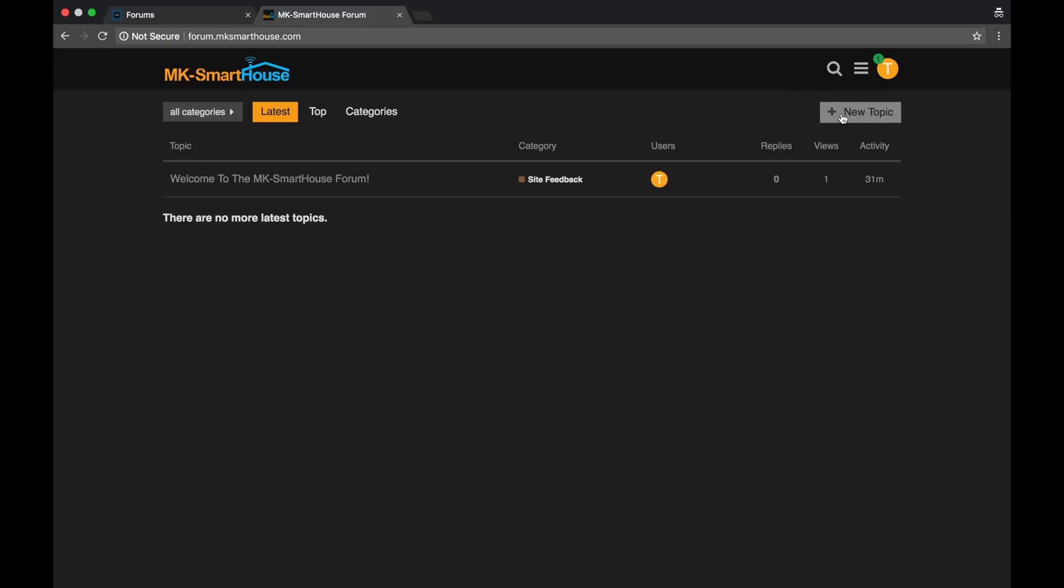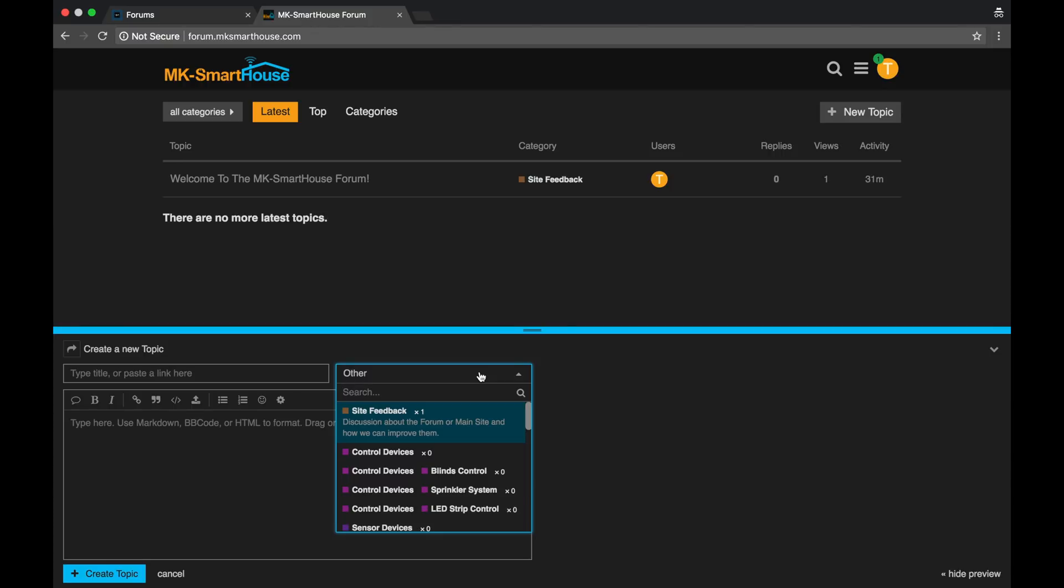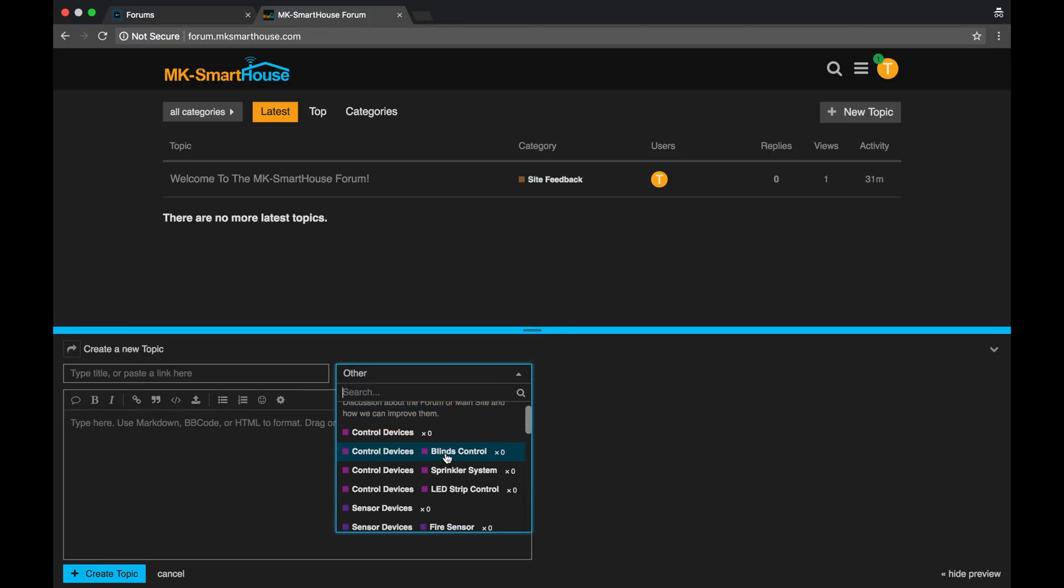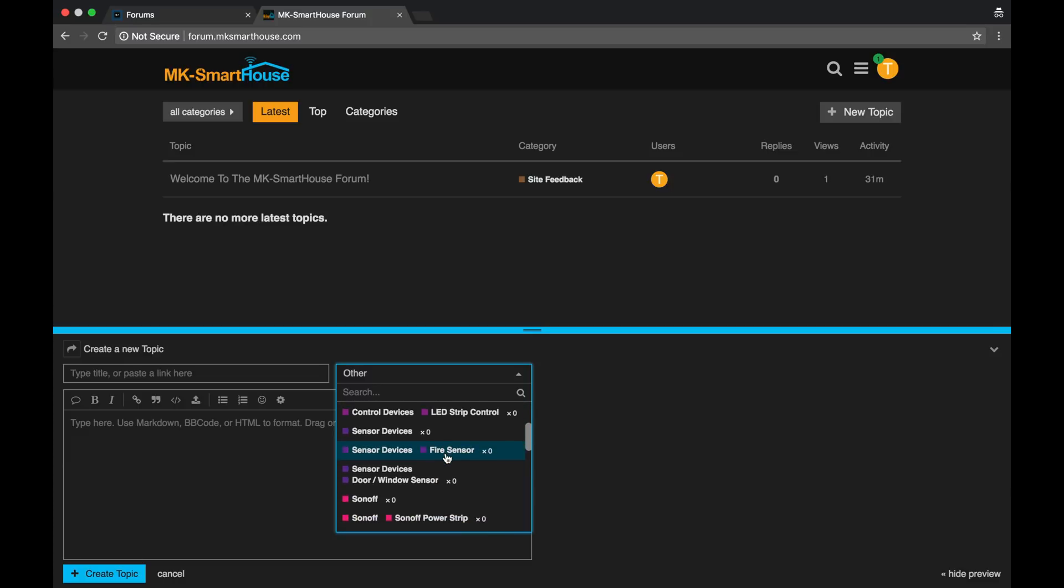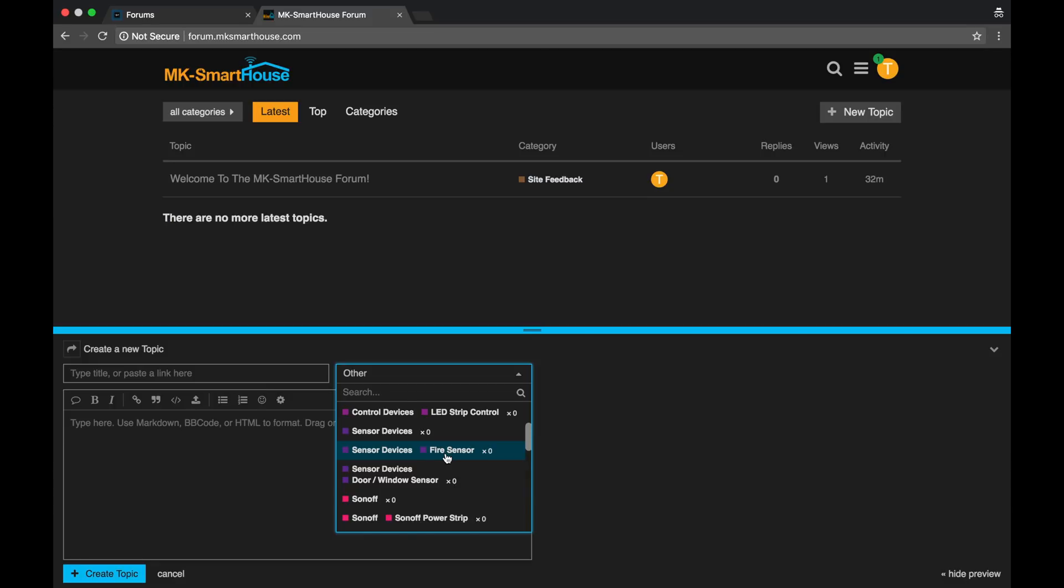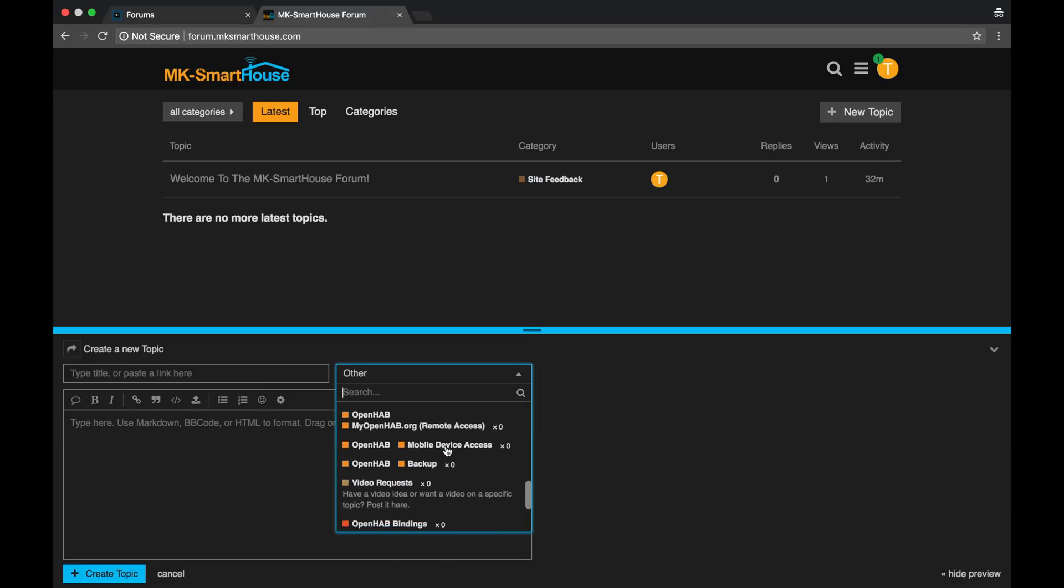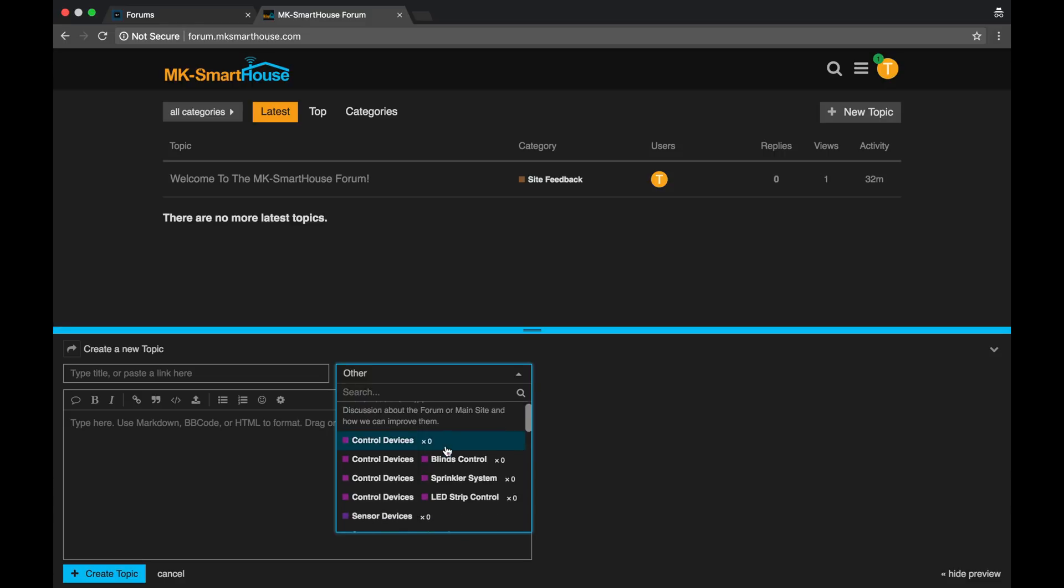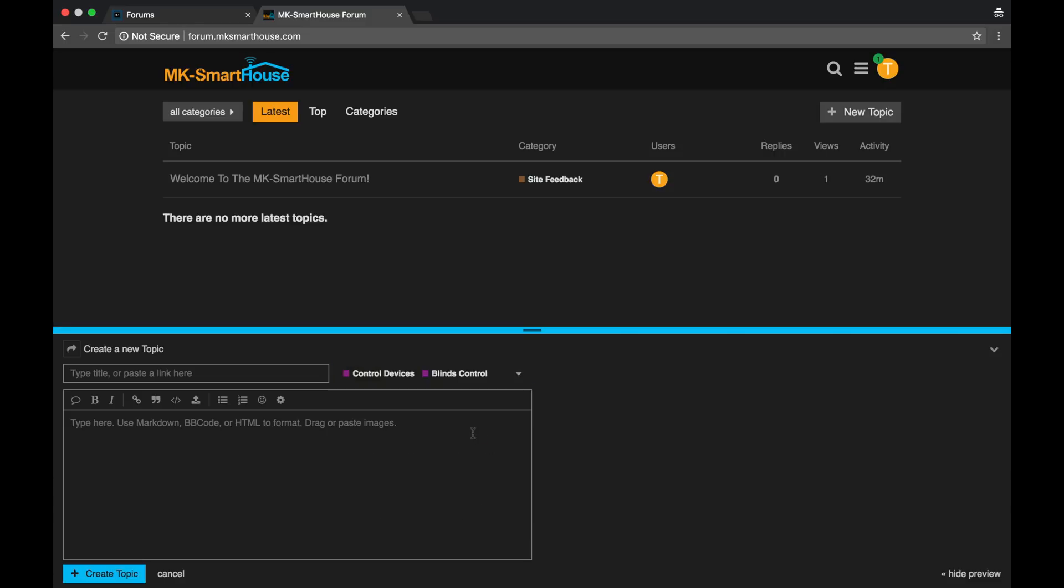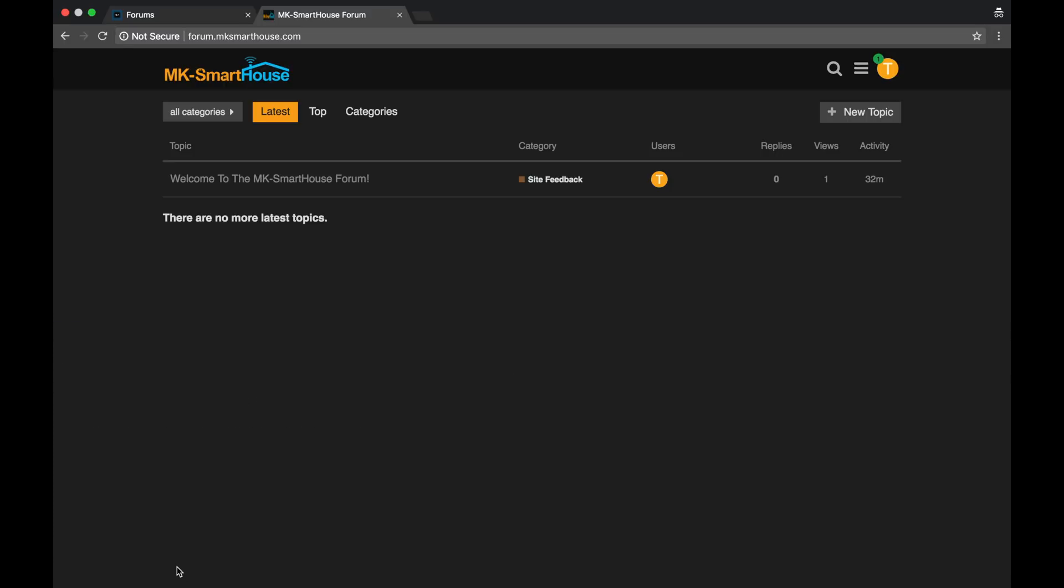And then you have the new topic. So let's cover how to create a new topic. So in here, you would create the title of your topic. And then here, this is the very important part, you select the category of your topic. So this is the category of what your topic falls into. So say your ESP8266 on your blinds control isn't flashing. Then you would go over to control devices and then blinds control. And then you type in your problem here and then click create topic. We're not going to do that for this video. And that is the interface.